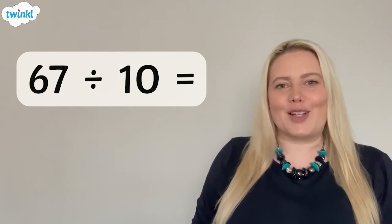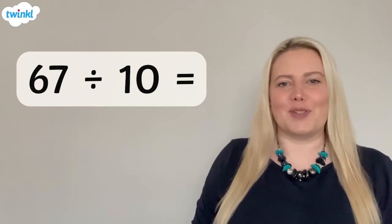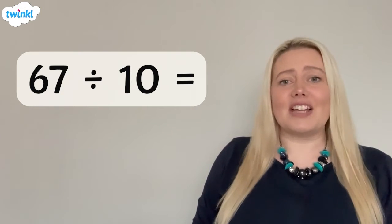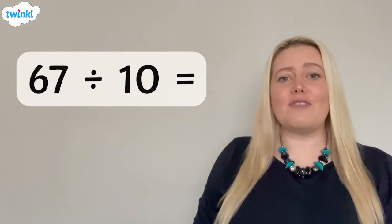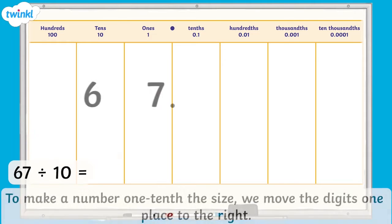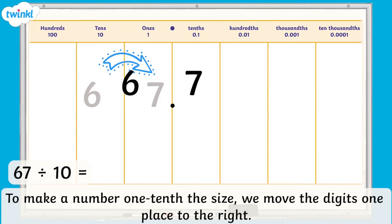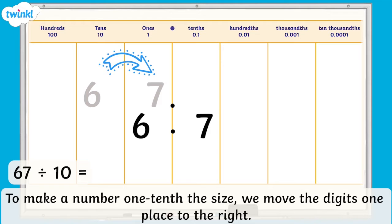Let's take a look at how this works when dividing numbers by 10. Here, we have the calculation 67 divided by 10. To make a number 1 tenth the size, we move the digits one place to the right. The 6 in the tens column moves into the ones column, and the 7 in the ones column moves into the tenths column. Now we have 6 ones and 7 tenths. So, 67 divided by 10 equals 6.7.